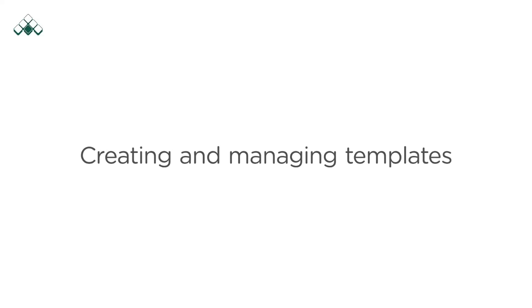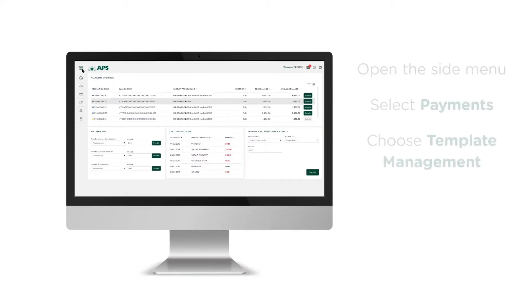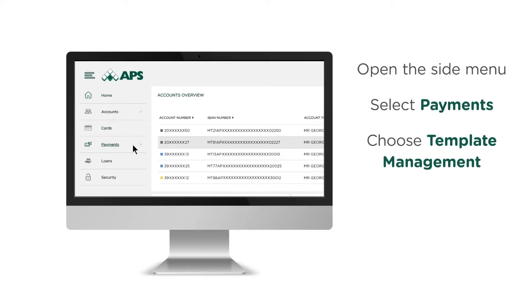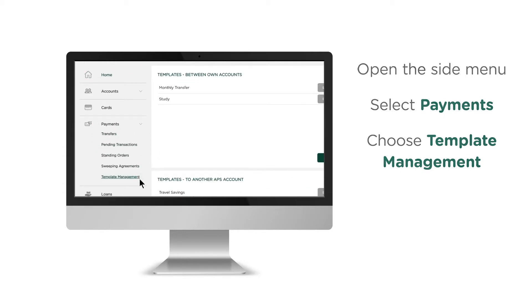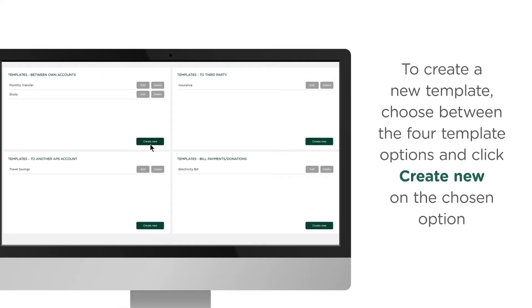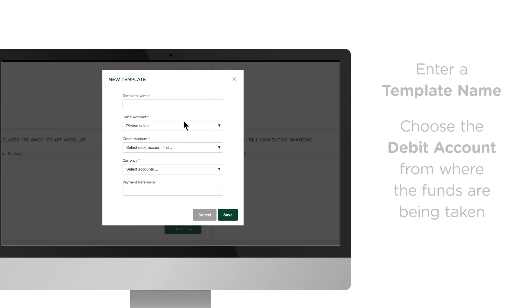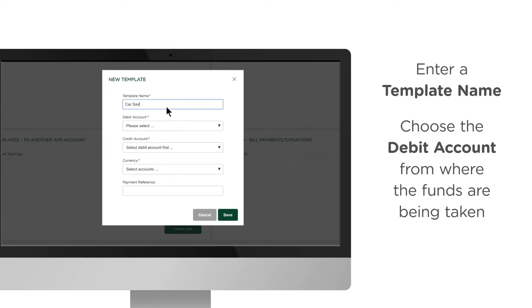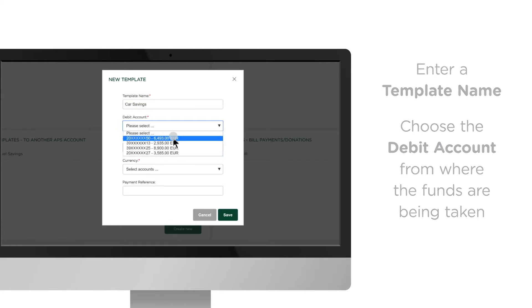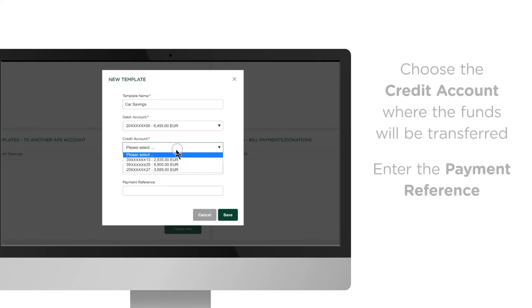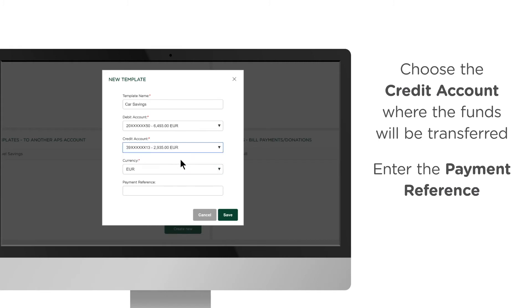To create and manage templates, open the side menu, select Payments, and choose Template Management. To create a new template, choose between the four template options and click Create New on the chosen option. Enter a template name, choose the debit account from where the funds are being taken, choose the credit account where the funds will be transferred, and enter the payment reference.